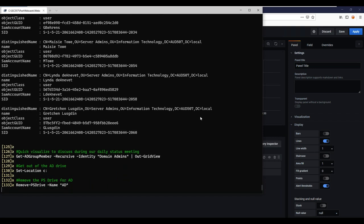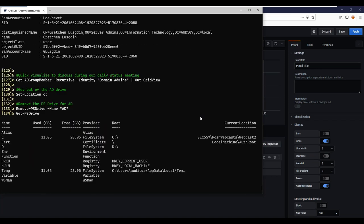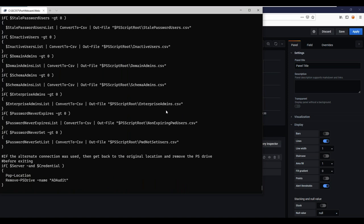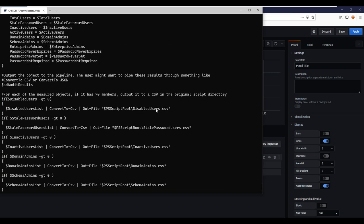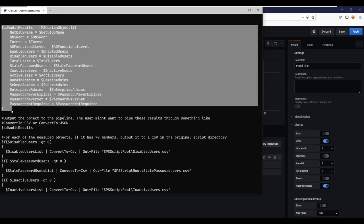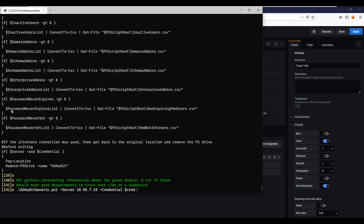On an audit, I normally run a script that grabs demographic information about the domain. I'm making sure I've cleaned up that Active Directory drive — it makes me a little nervous to be connected to someone else's AD. The script creates a custom PowerShell object with a whole bunch of demographic information about the domain — things like how many users have disabled accounts and how many haven't used their password in a while.